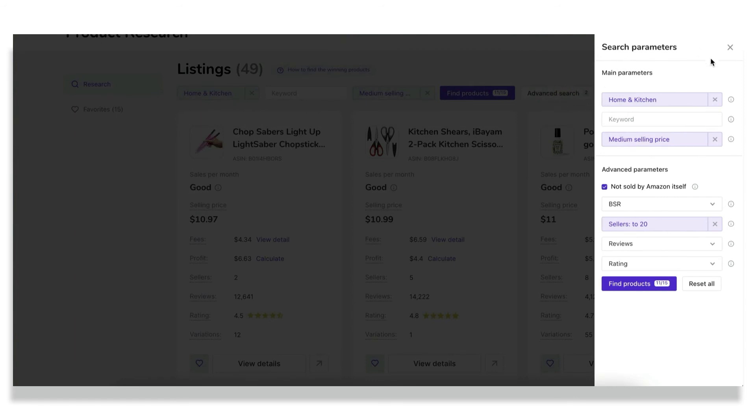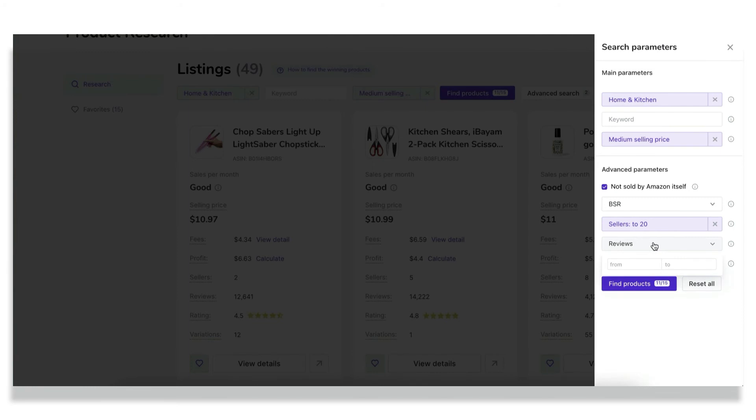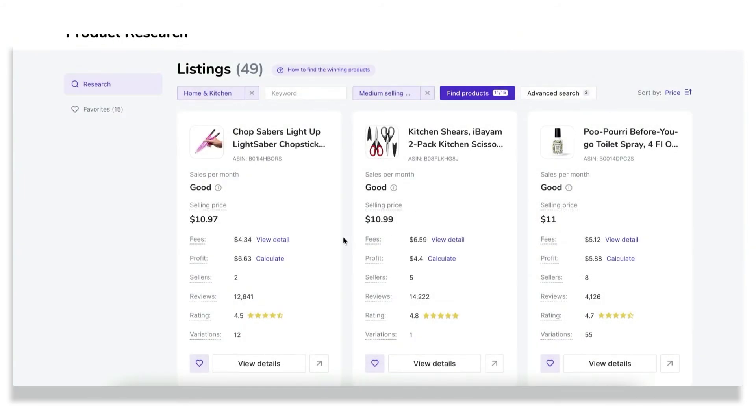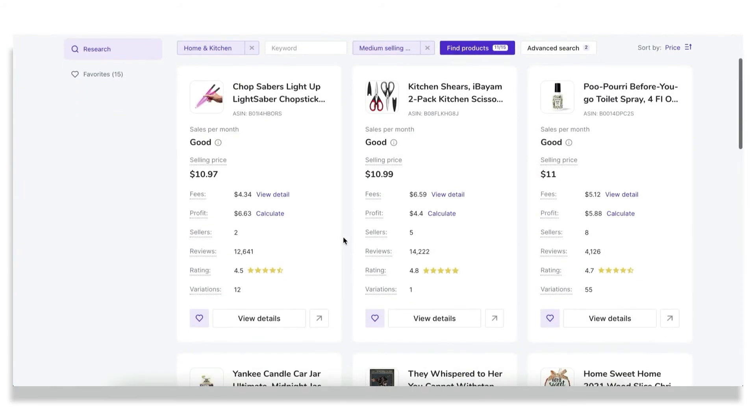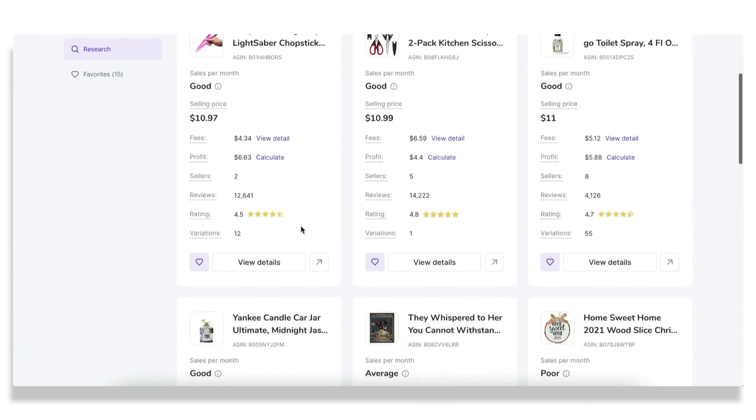And almost all of these metrics may be filtered with the advanced search feature. So if you know exactly what metrics your perfect product must have, this sidebar is something that you should definitely use. For example, if you want to see only products with some specific number of reviews, or if you don't want to see products that Amazon also sells.